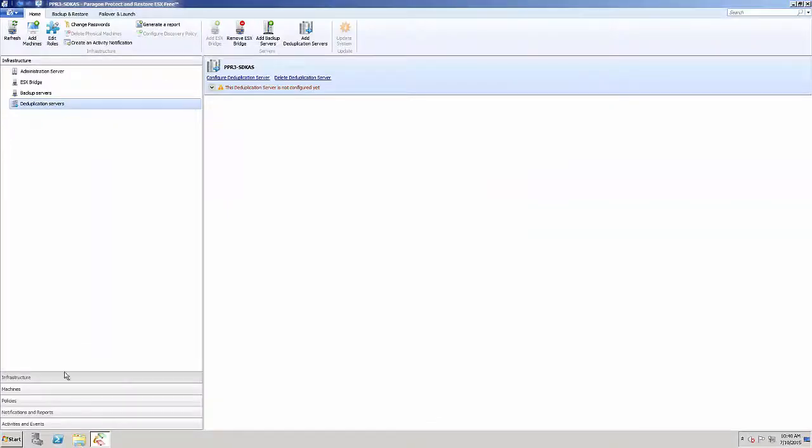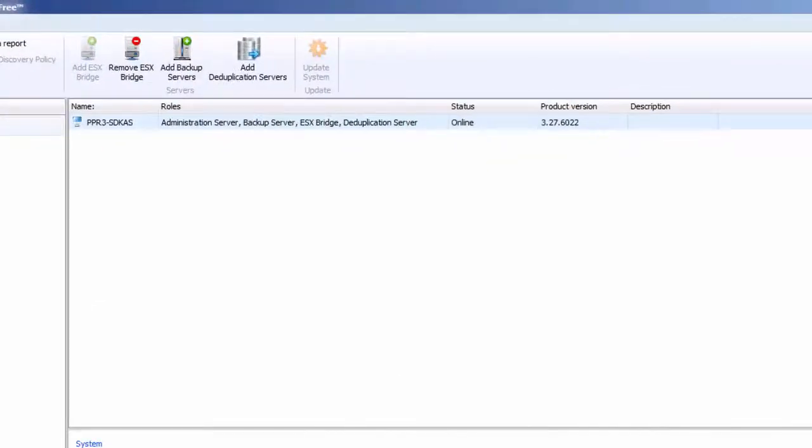Selecting the Machines tab will display all machines defined in the Protect and Restore infrastructure and their roles.